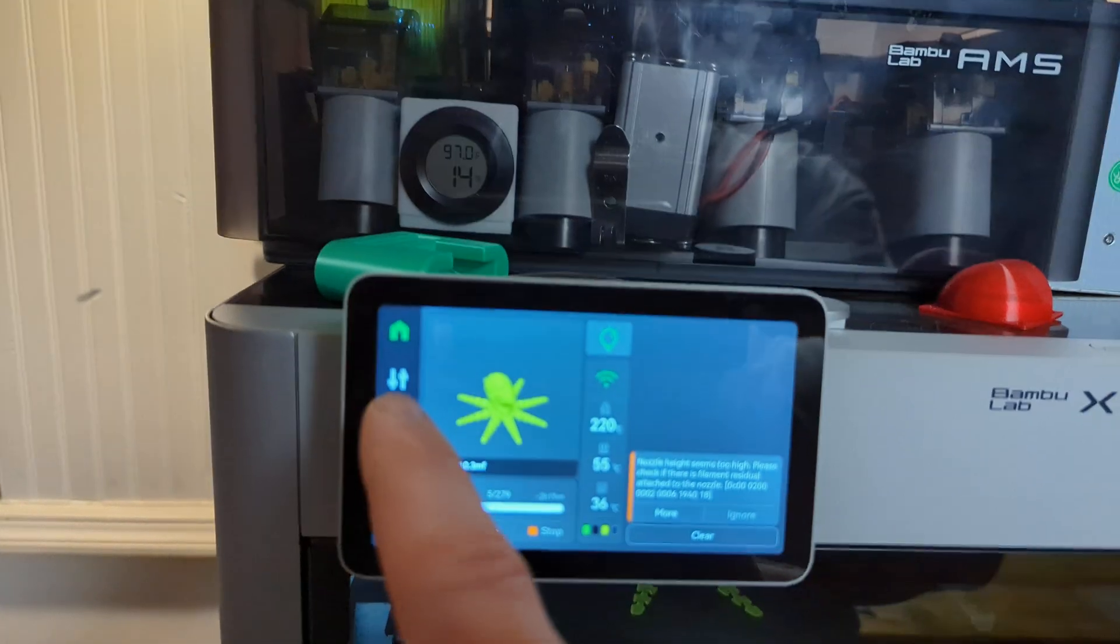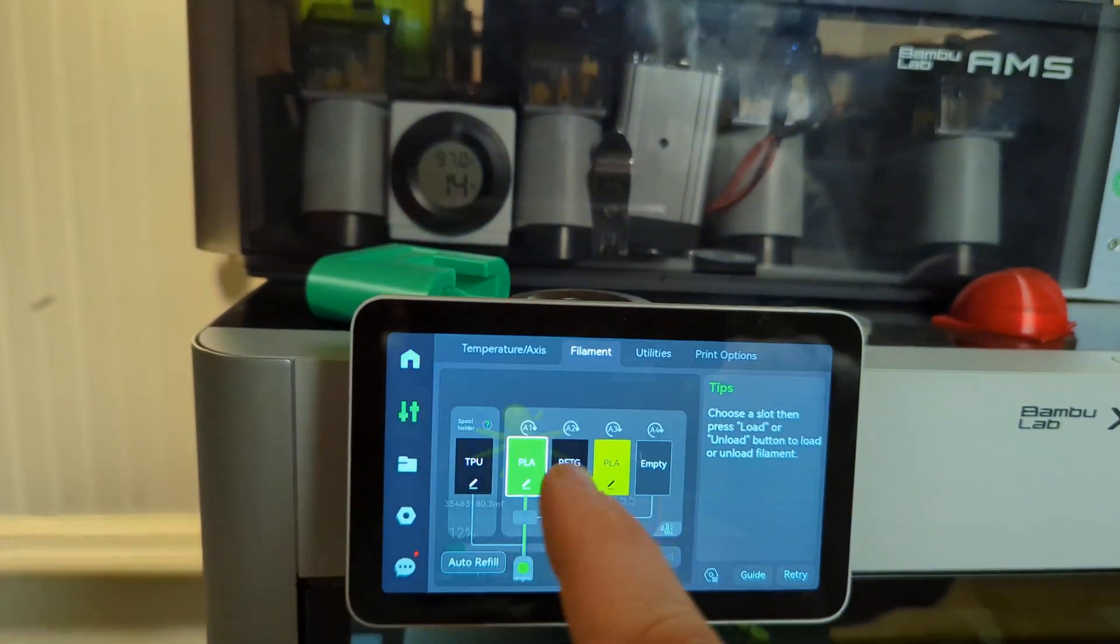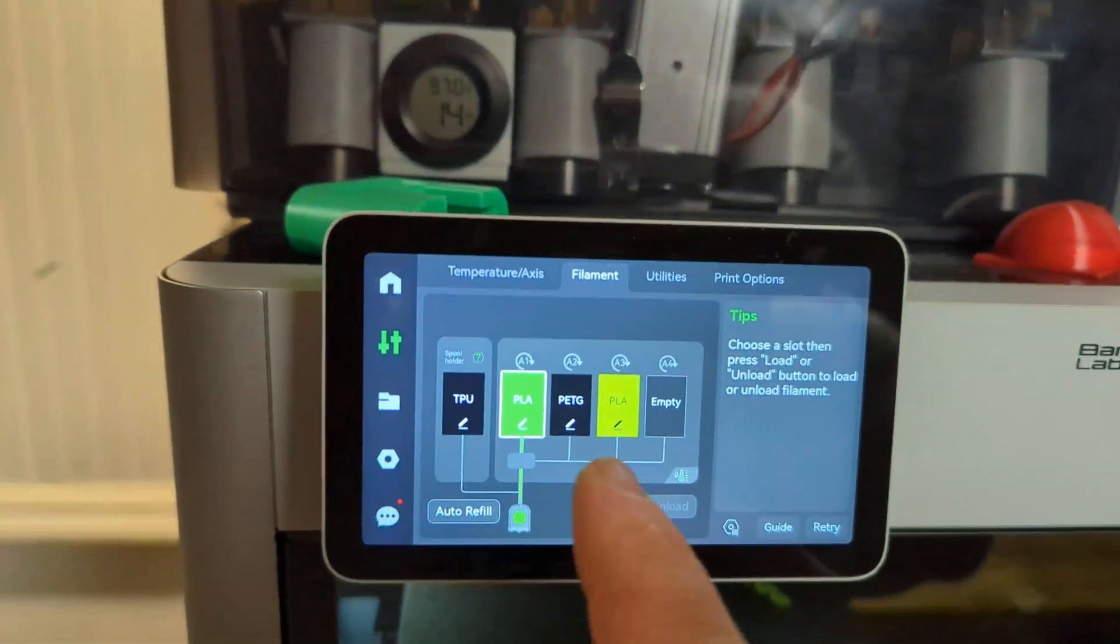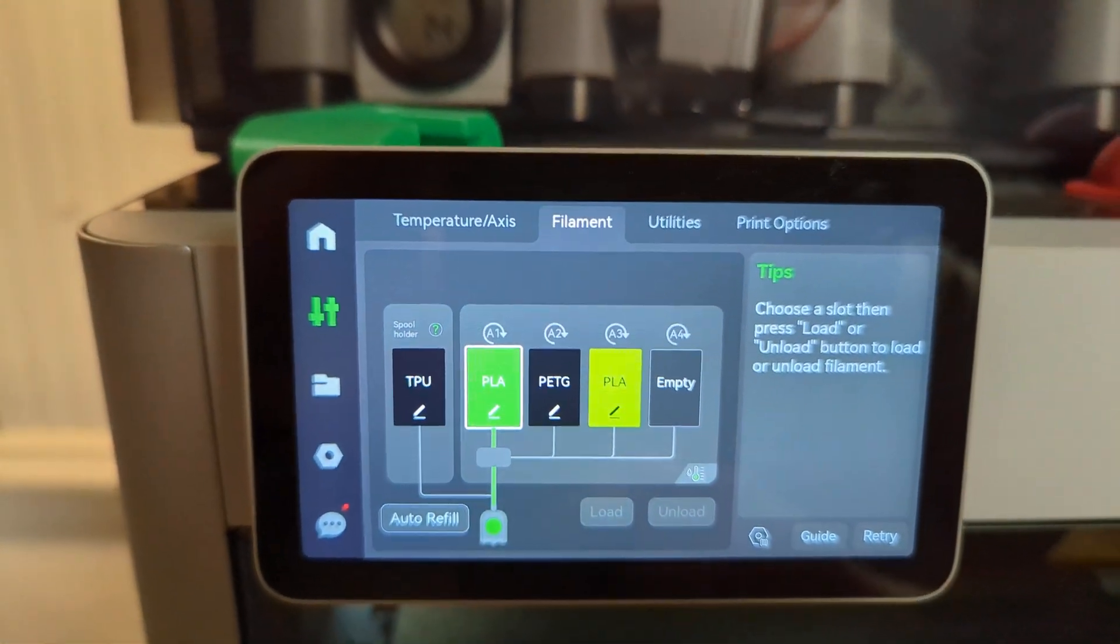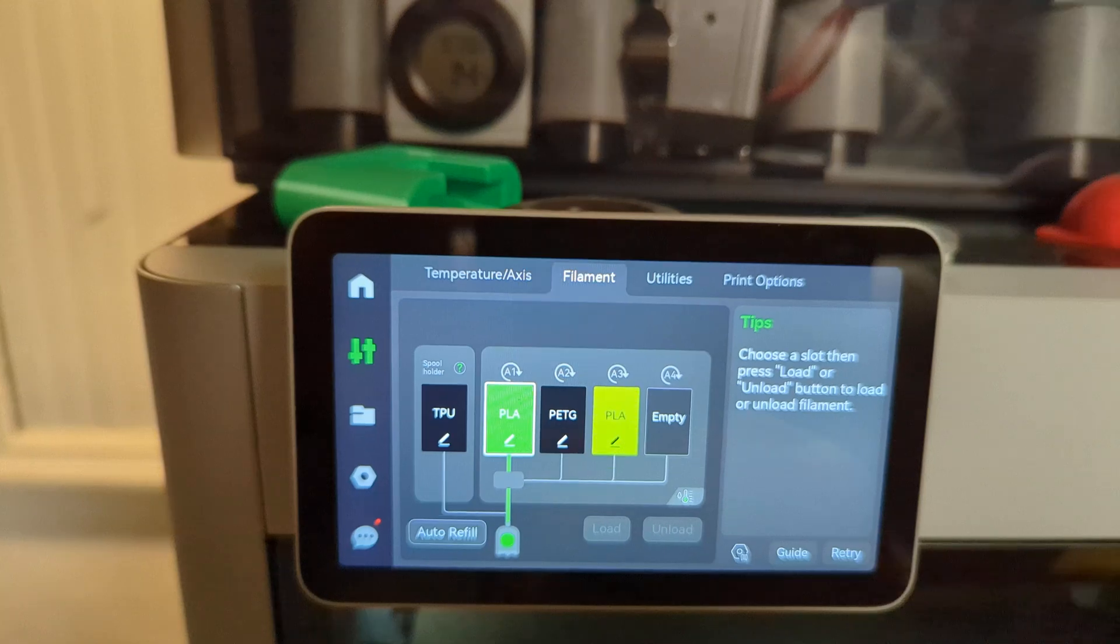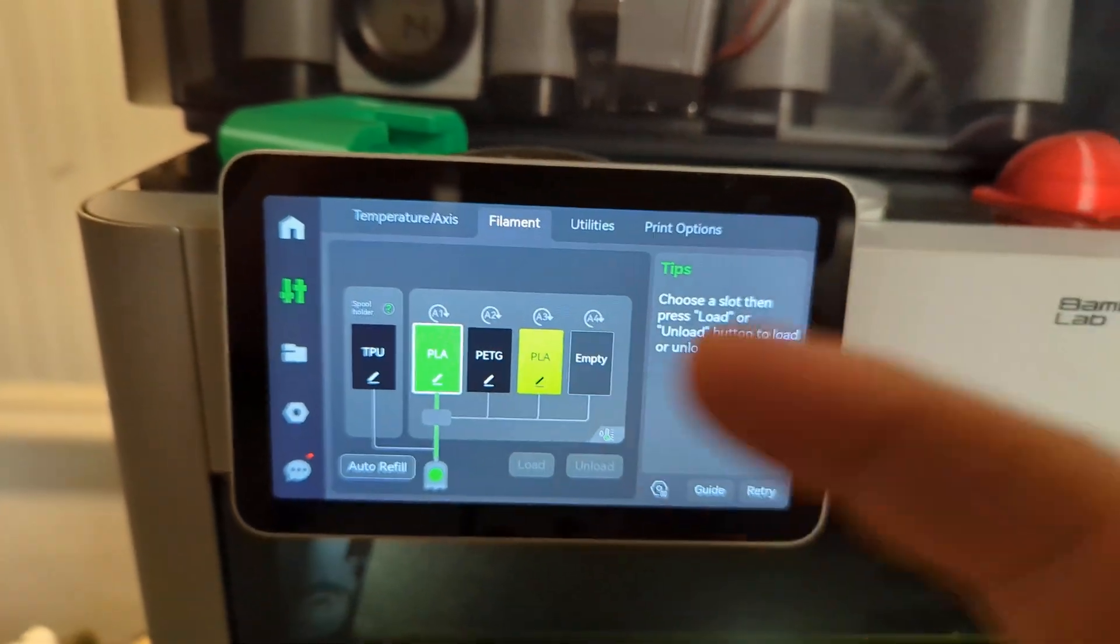And so when I put this in here, filament, I also leave that as PLA. And then it works.